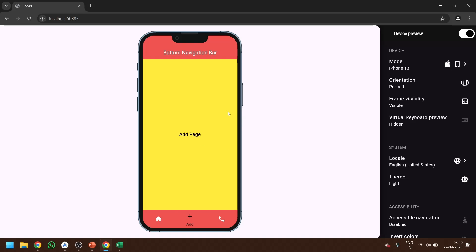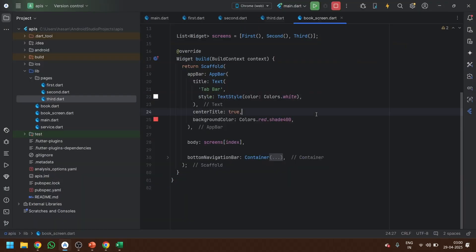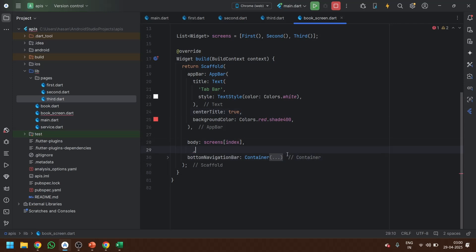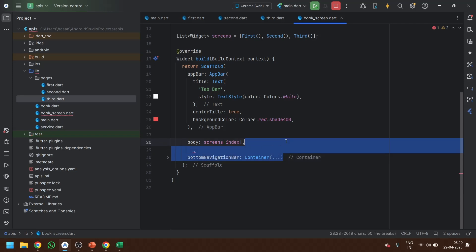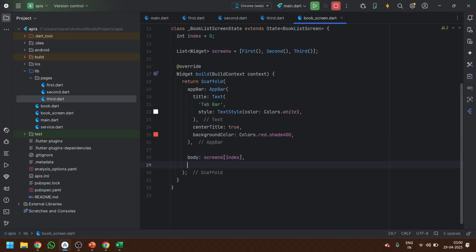In the last video, we created the bottom navigation bar. So let's just start by removing the bottom navigation bar for now. And also the tab bar — just save it and go back to it.